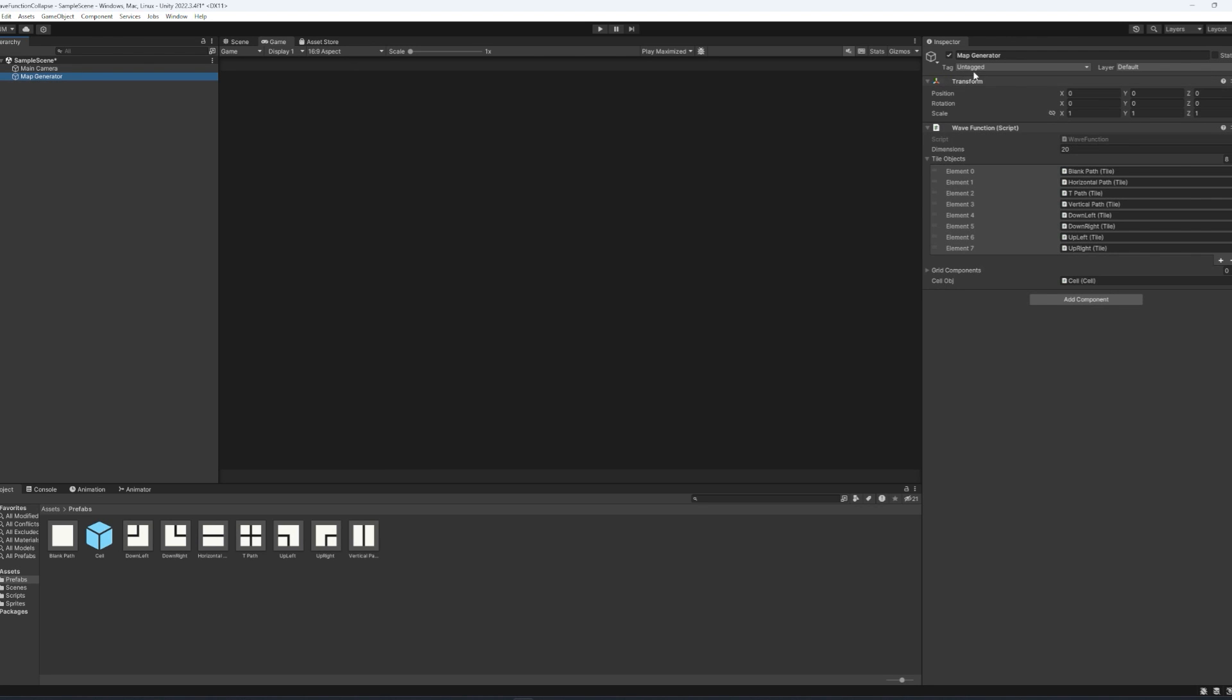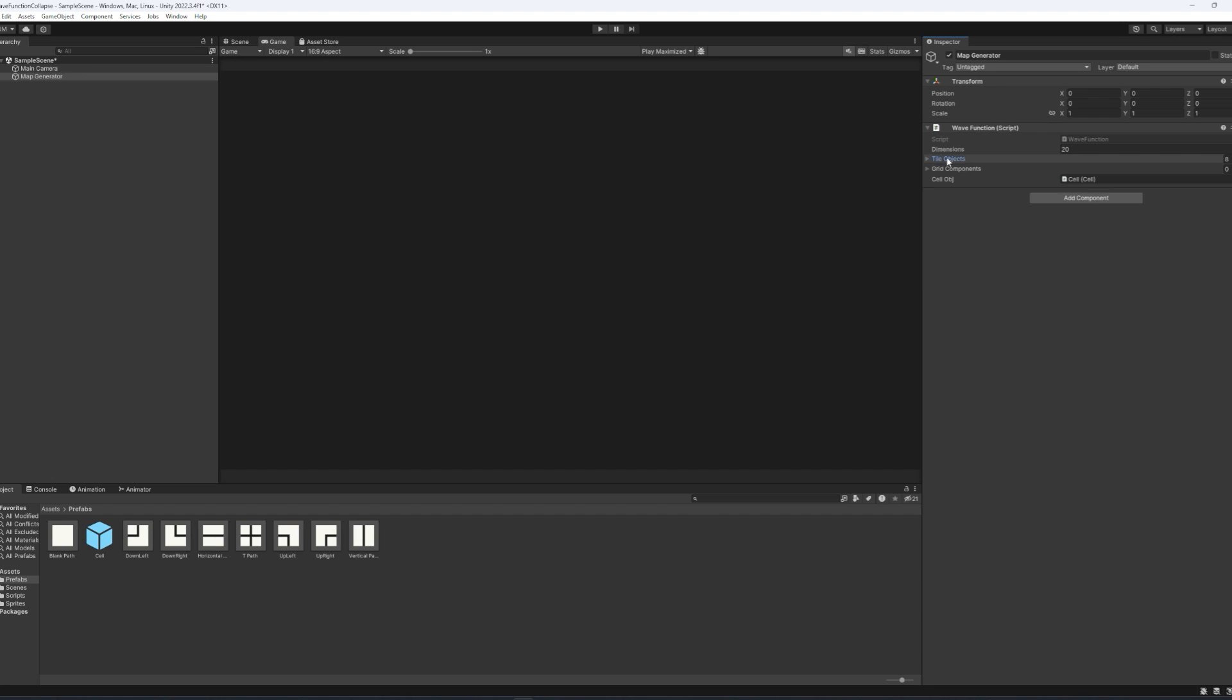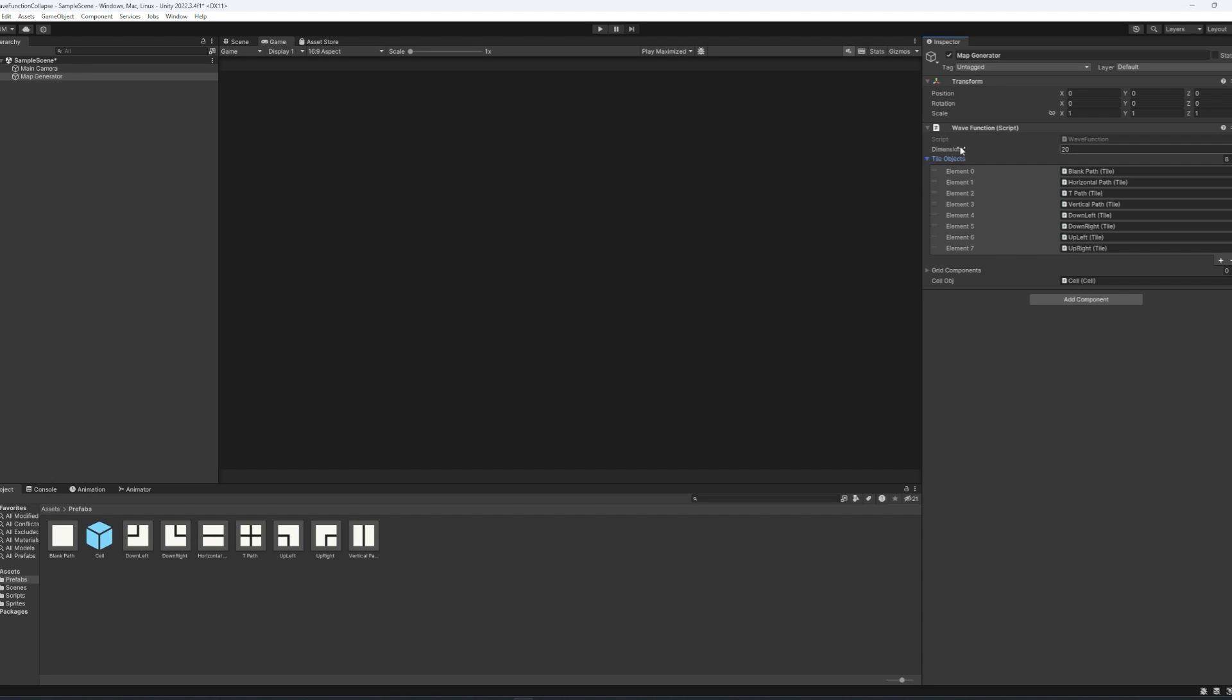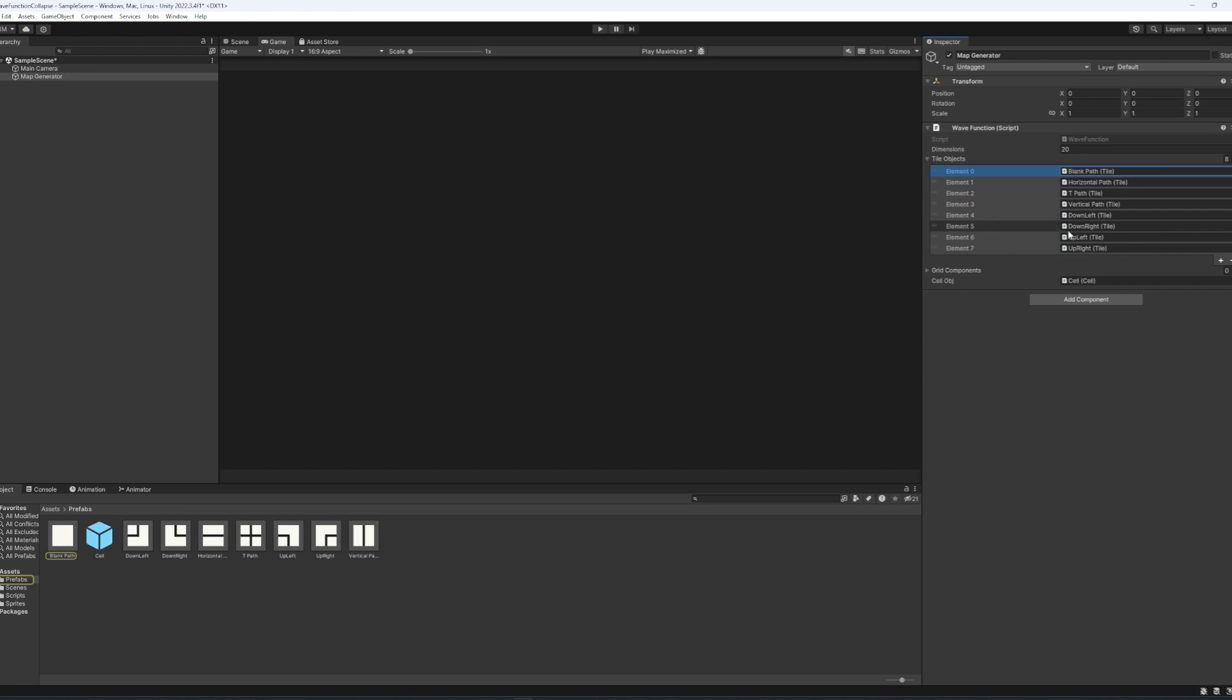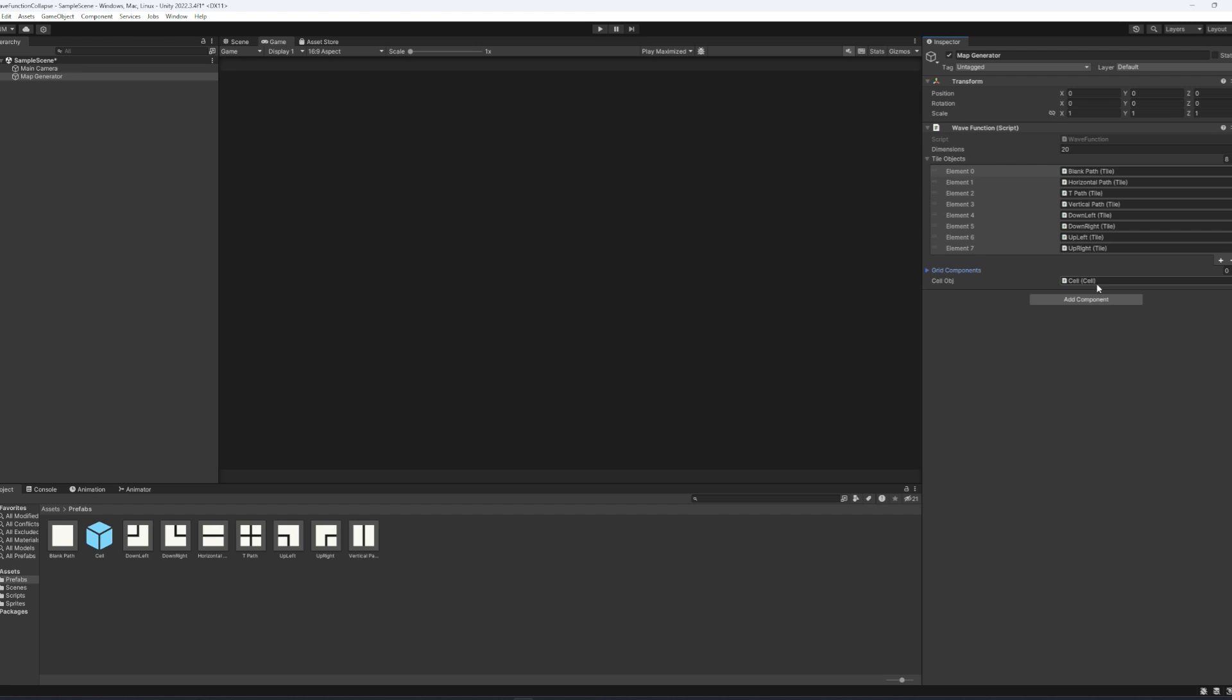So, if we open up our Unity project again, and if you right click and create a new empty game object, we'll call this one map generator. Now, inside of our map generator object, we'll drag in the wave function script, or you can add it through the component at the bottom here. And the things we want to look for. We want to add the dimensions, we want to make sure it's anything other than zero, otherwise we don't have a map to generate. Tile objects is what we'll be populating with the different tile prefabs that we created. Anything that has the tile class inside of it. Grid components we can leave empty. And our cell object, similarly to the tile prefabs here, it's anything that has the cell object attached to it, which is our cell prefab.